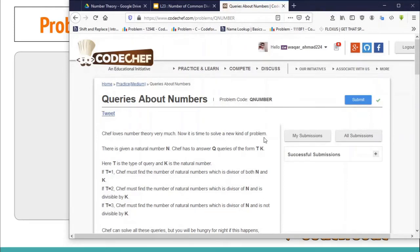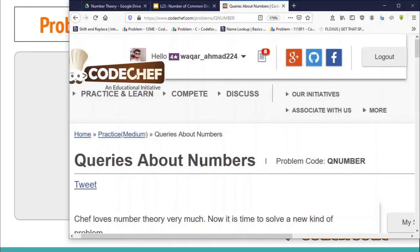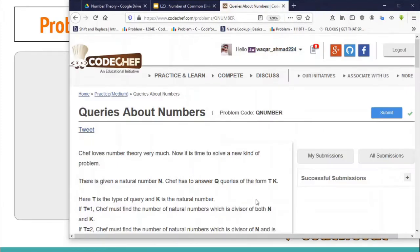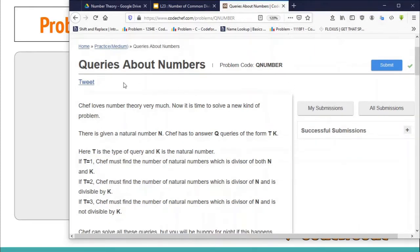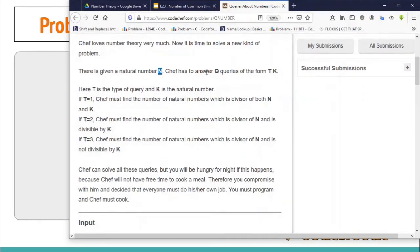I was thinking to make an editorial for this problem — 'Queries About Numbers' — a medium level problem from CodeChef. There is N and Q queries; each query is of the form T and K. T defines the type of query; T can be 1, 2, or 3, so there are three types of queries. Q can be as large as 5×10^5 and N, K can both be as large as 10^12.